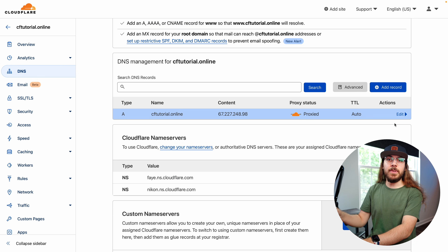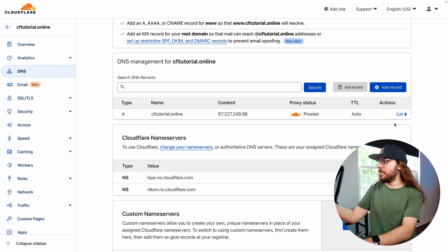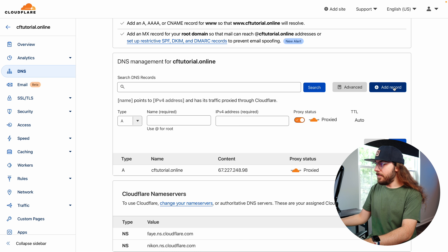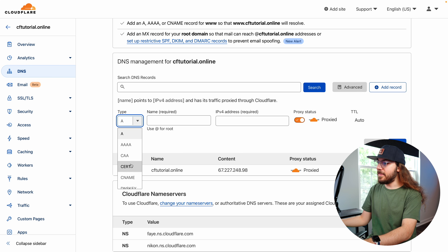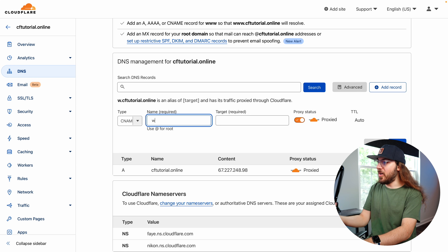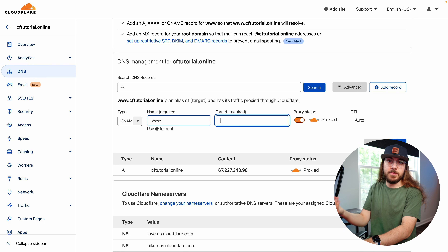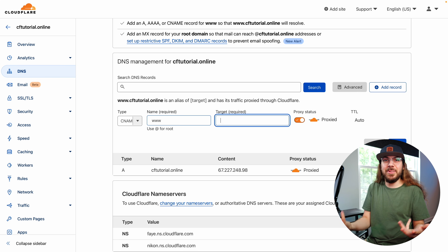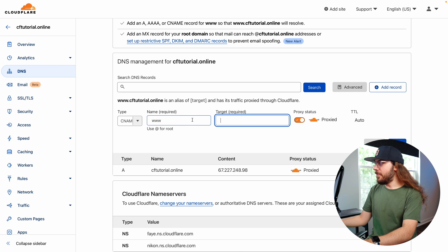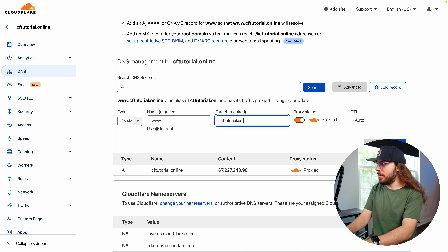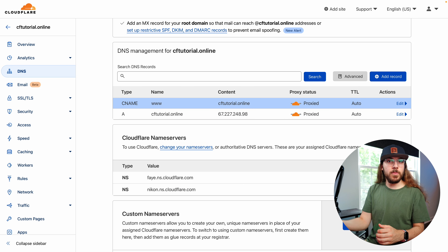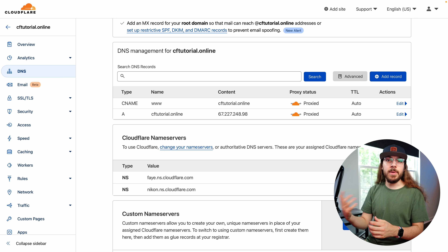Now we're going to take care of adding www compatibility to your domain name, because some people are used to typing www before a domain — and believe it or not, this is not automatic. We do have to set it up in DNS. I'll add a CNAME record, with the name set to 'www.' For the target, simply type your main domain — cftutorial.online in this case. This almost acts like a giant redirect, routing people who type www back to your main domain so they can view your website.